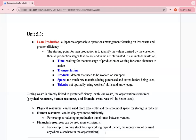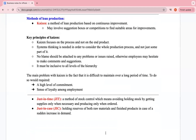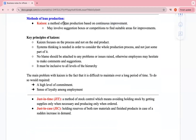Methods of lean production include Kaizen. Kaizen is a method of lean production based on continuous improvement. It may involve suggestion boxes or competitions to find suitable areas for improvement. Key principles: Kaizen focuses on the process and not the end product, it minimizes waste as much as possible, and it always focuses on continuous improvement — there is never enough improvement when it comes to Kaizen.